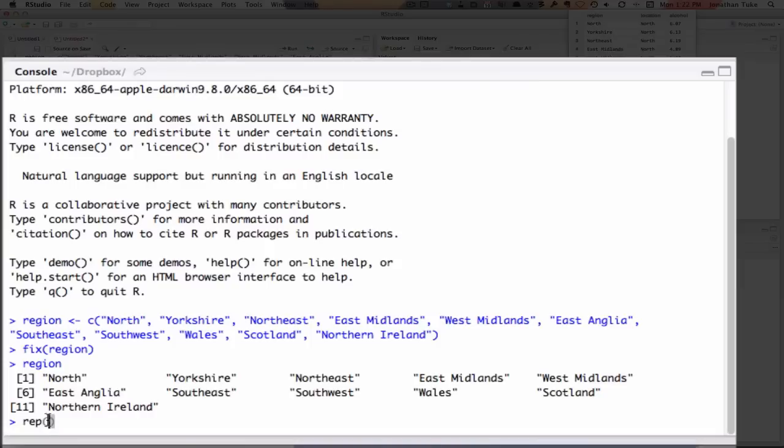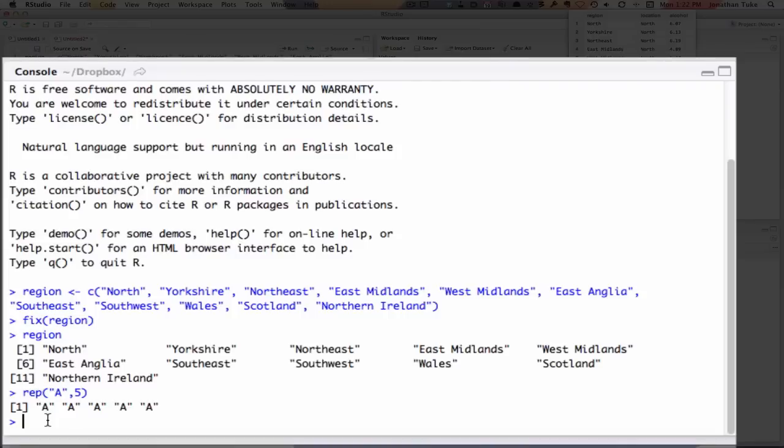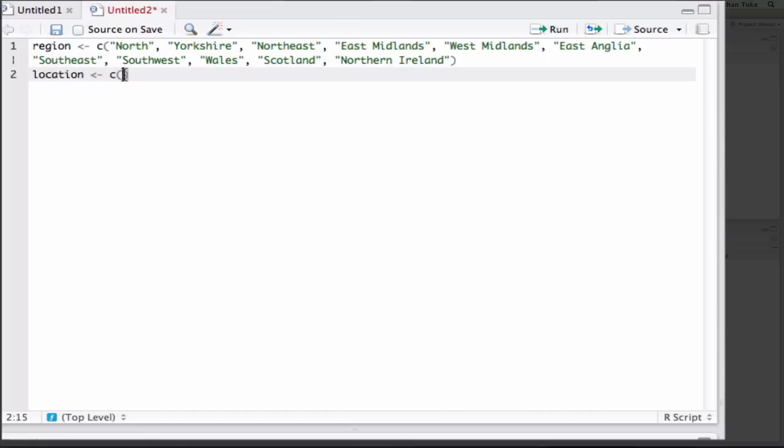If I go rep, and I put something in like A, and then go five, that repeats it five times. So we can use that. We can go C, rep, north, one, two, three, four, five.